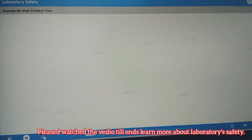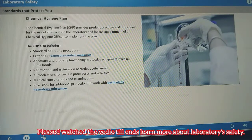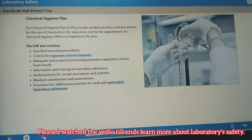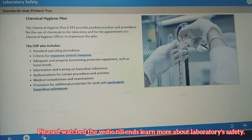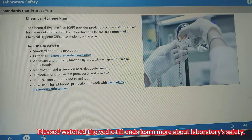Under the standard, the Chemical Hygiene Plan provides prudent practices and procedures for the use of chemicals in the laboratory, including laboratory and personal protective equipment. The plan must indicate specific measures an employer will take to ensure your protection and provides for the appointment of a chemical hygiene officer to implement the plan.